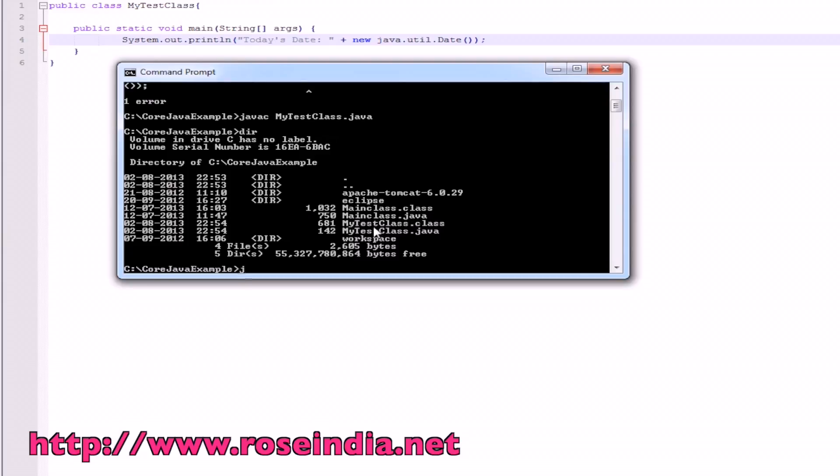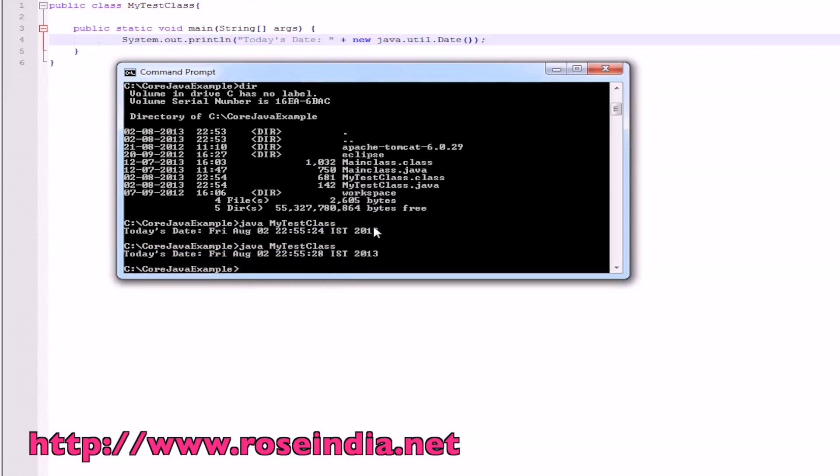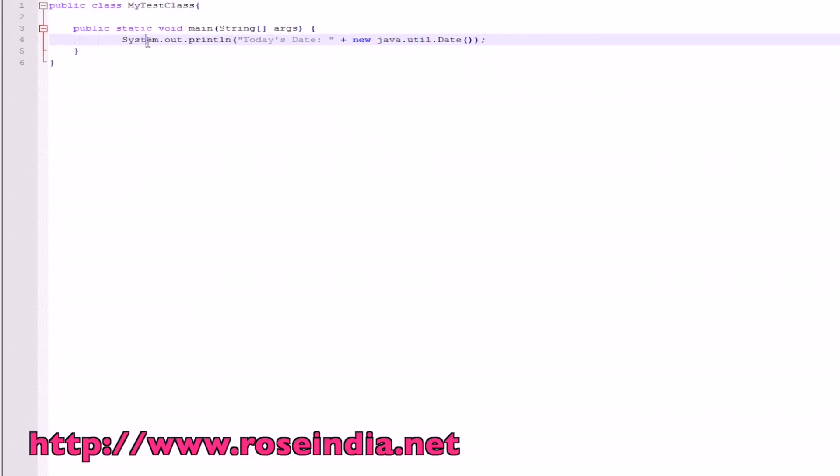To execute, we should just simply type java and then the class name, MyTestClass. It is printing the current date and time here. In Java, we should have public class and then MyTestClass. We should save MyTestClass.java file.